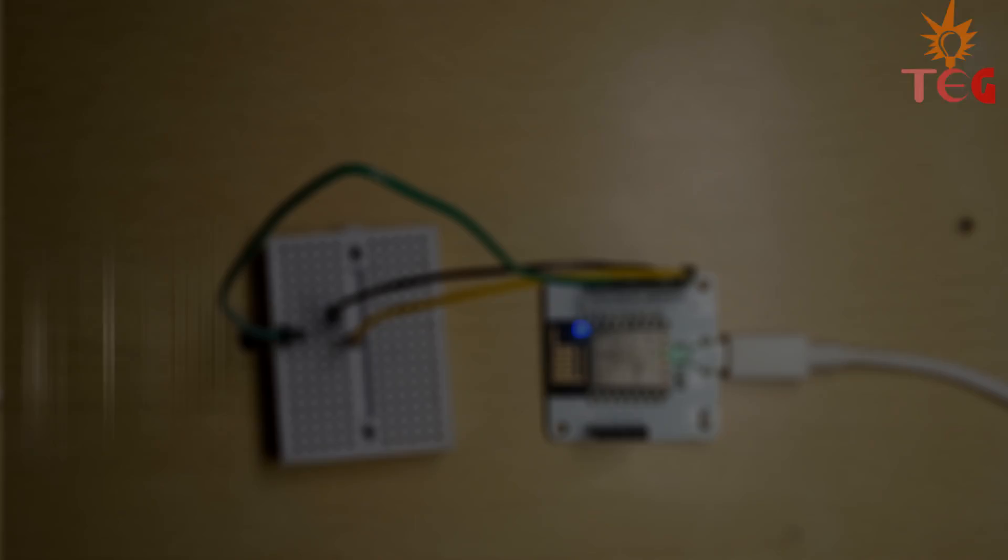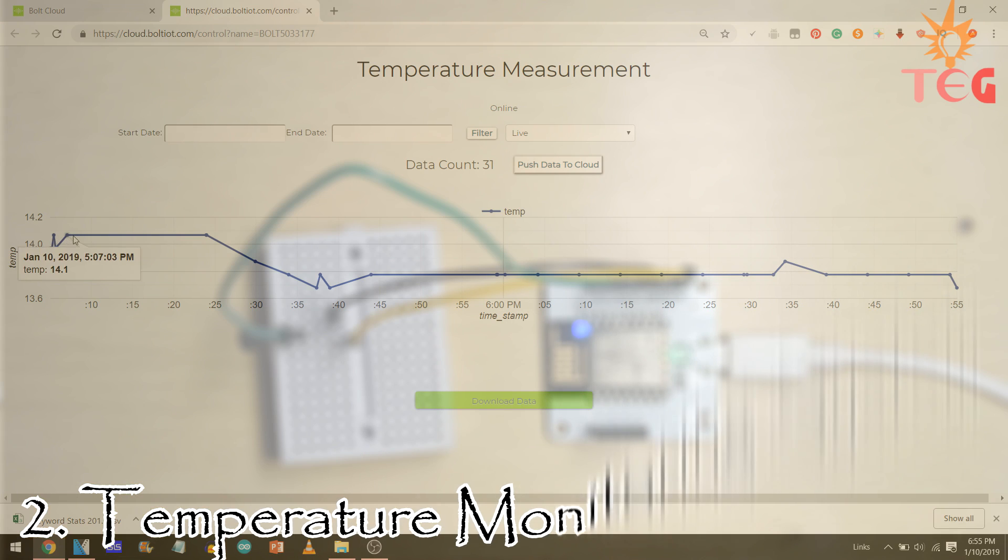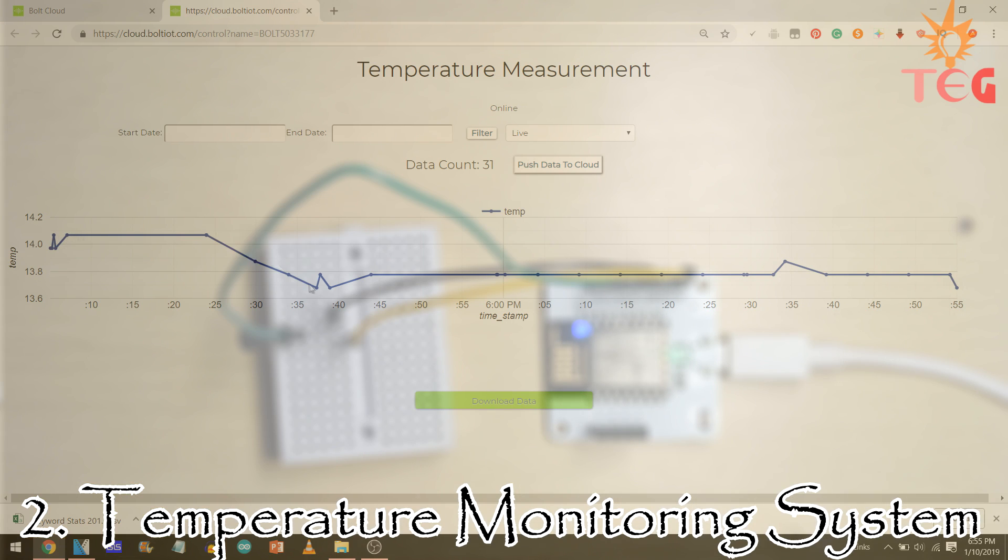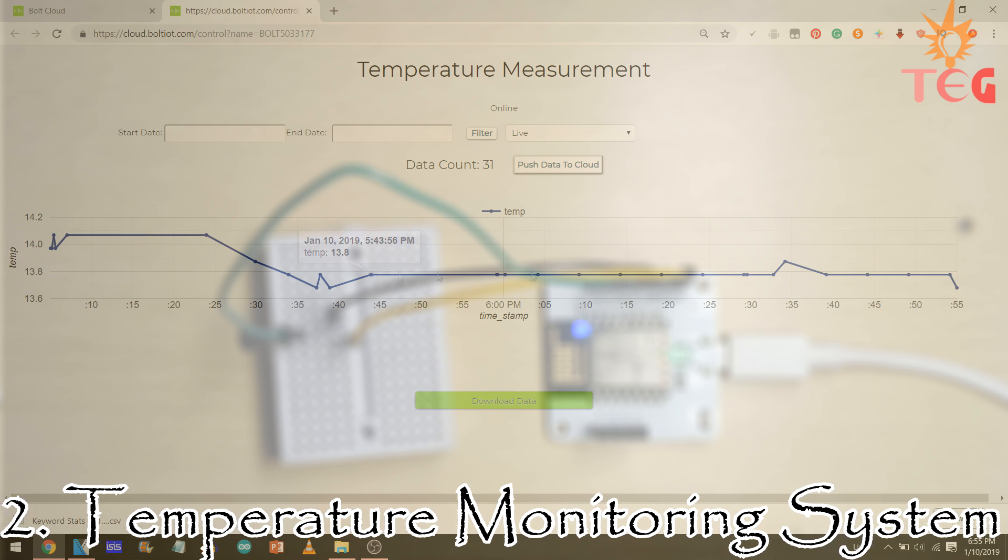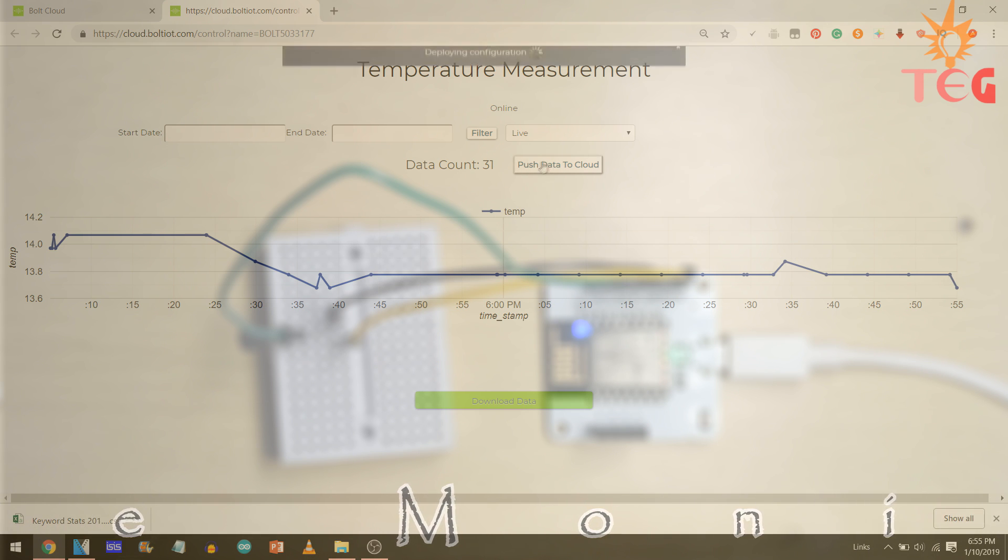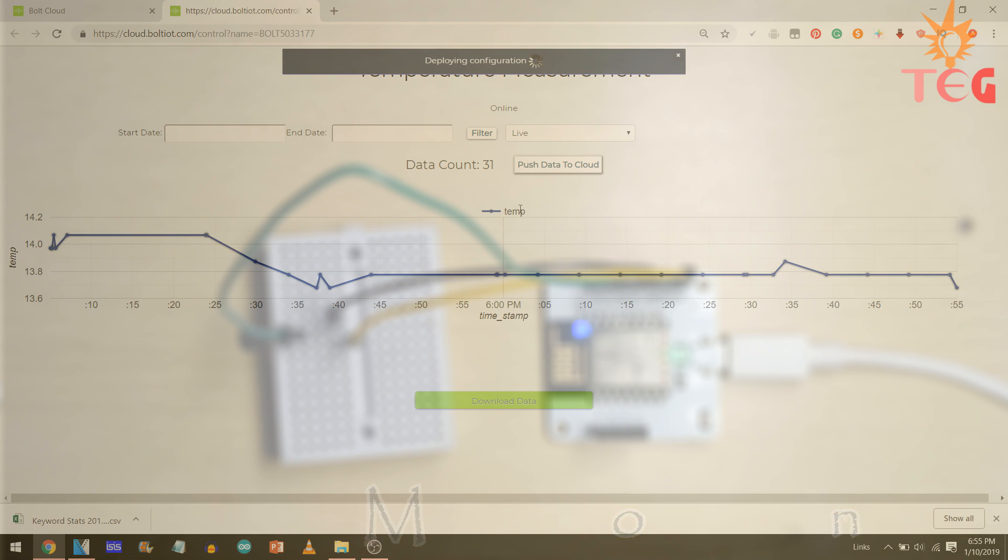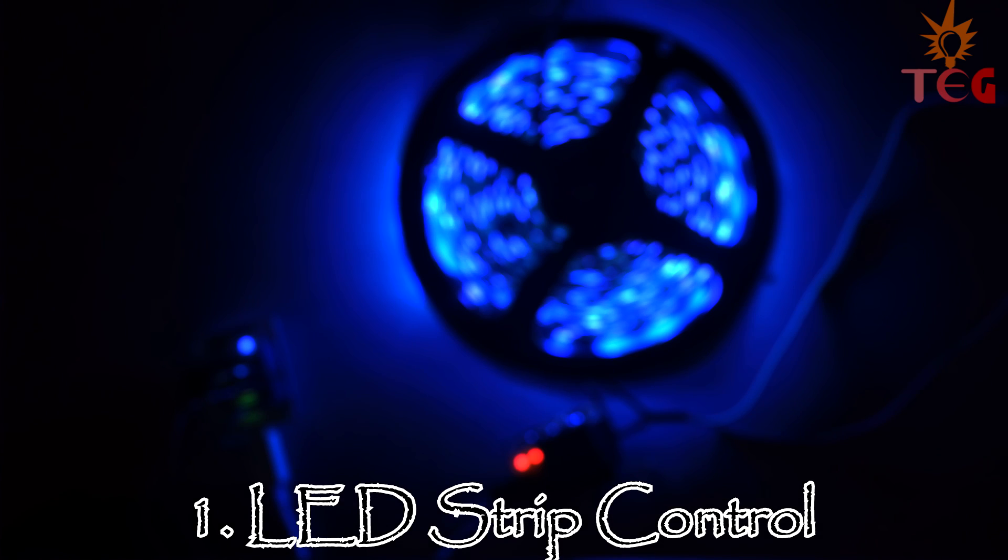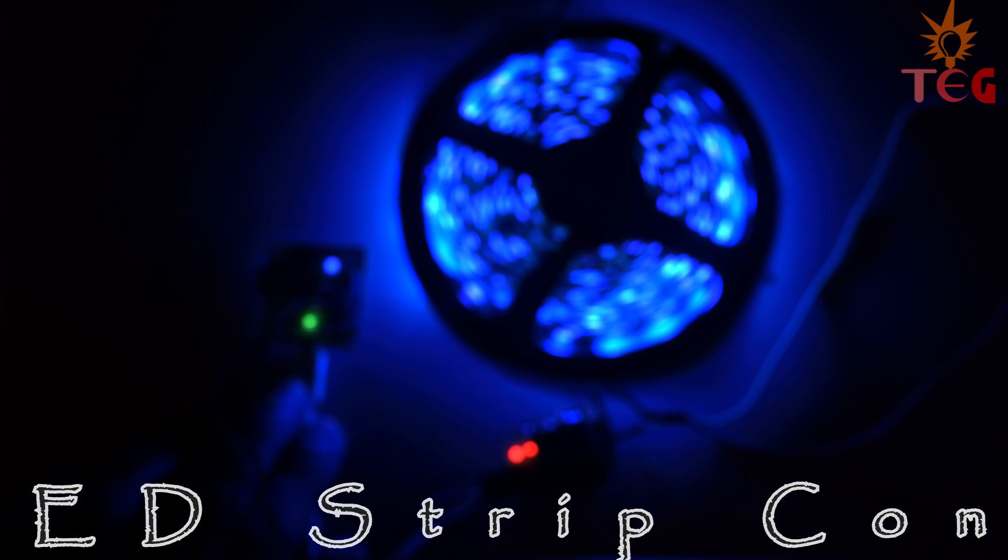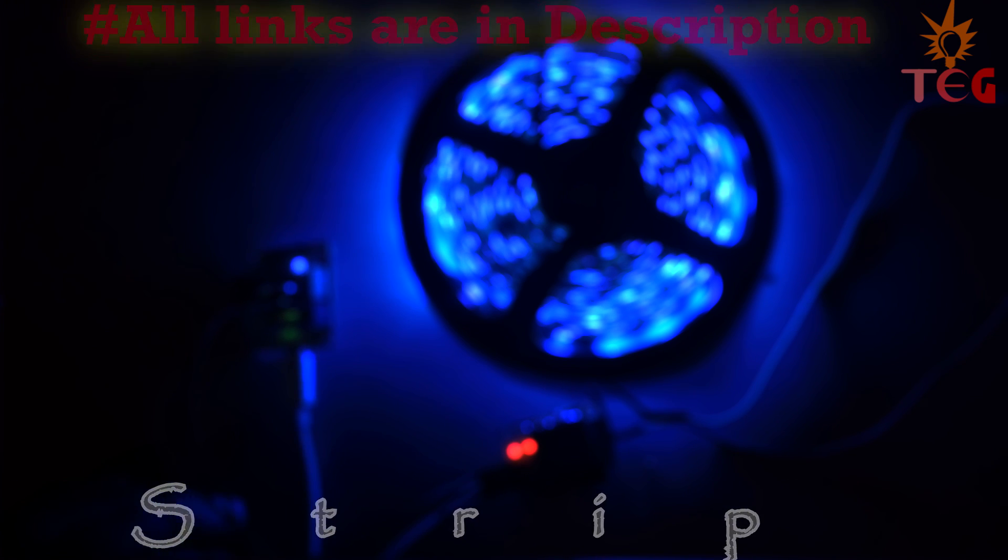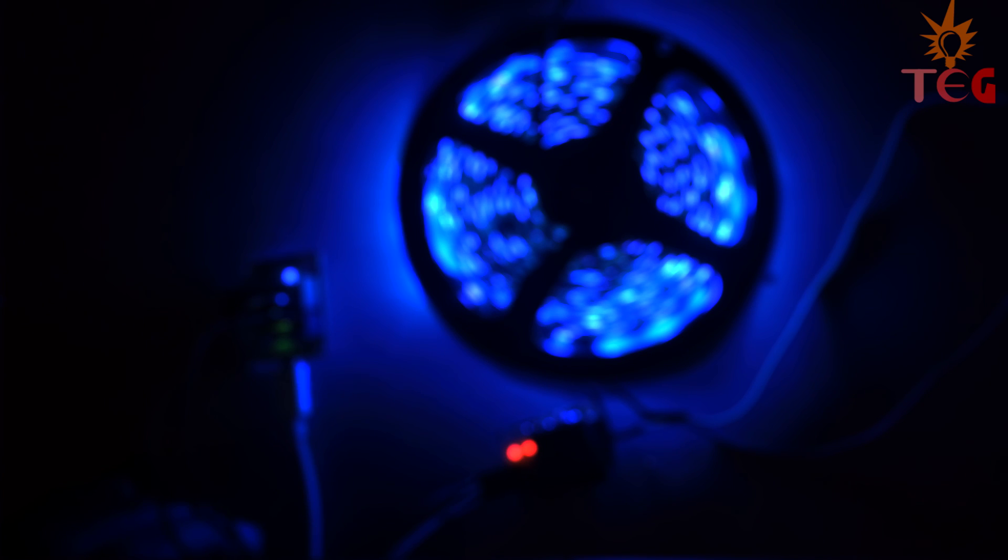Moving to our second project, we are going to monitor the room temperature using LM35 temperature sensor with Bolt IoT device. This temperature data will be available to us 24x7. Finally, in our last project, we will control an output device directly from the internet, for example, this LED strip here. All the necessary links helpful to you are given in the description below.